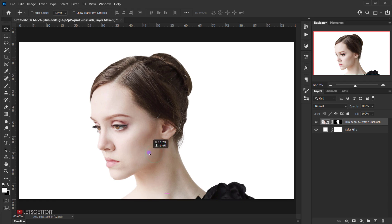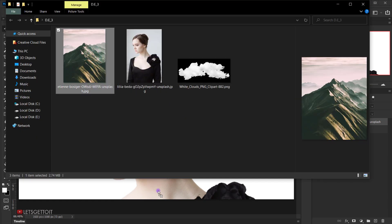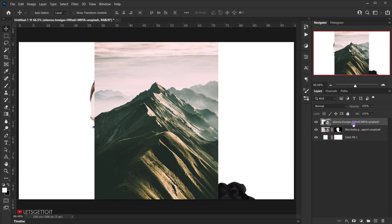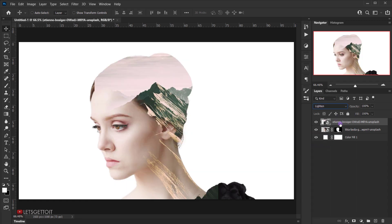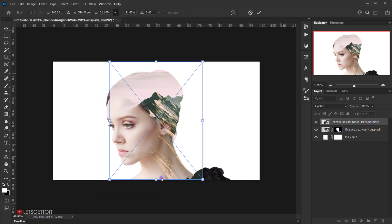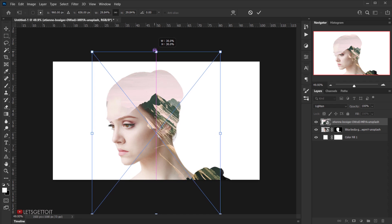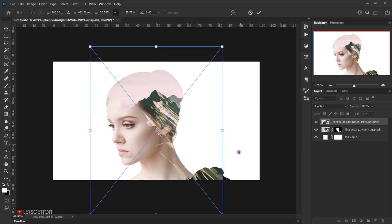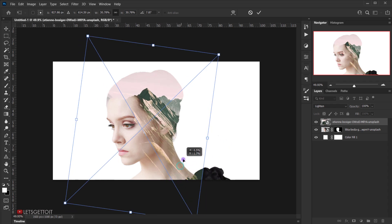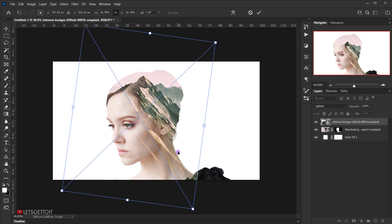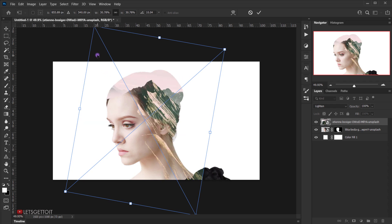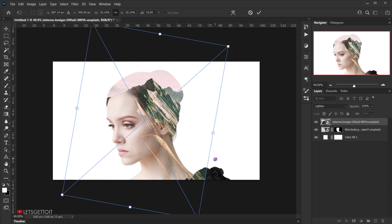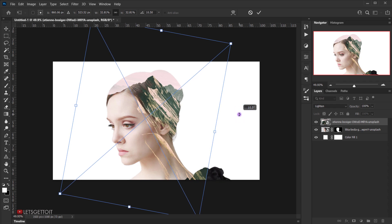Let me center it — that should be good. Now I'll open the mountain image that we're going to use as the double exposure. I'll open it in the same document and press Enter. I'll change its blending mode to Lighten, then press Ctrl or Command+T to make it bigger and choose a better position. I want the rocks or mountain to look like they're coming from the neck, so I'll rotate it and bring it to a good position, then press Enter.